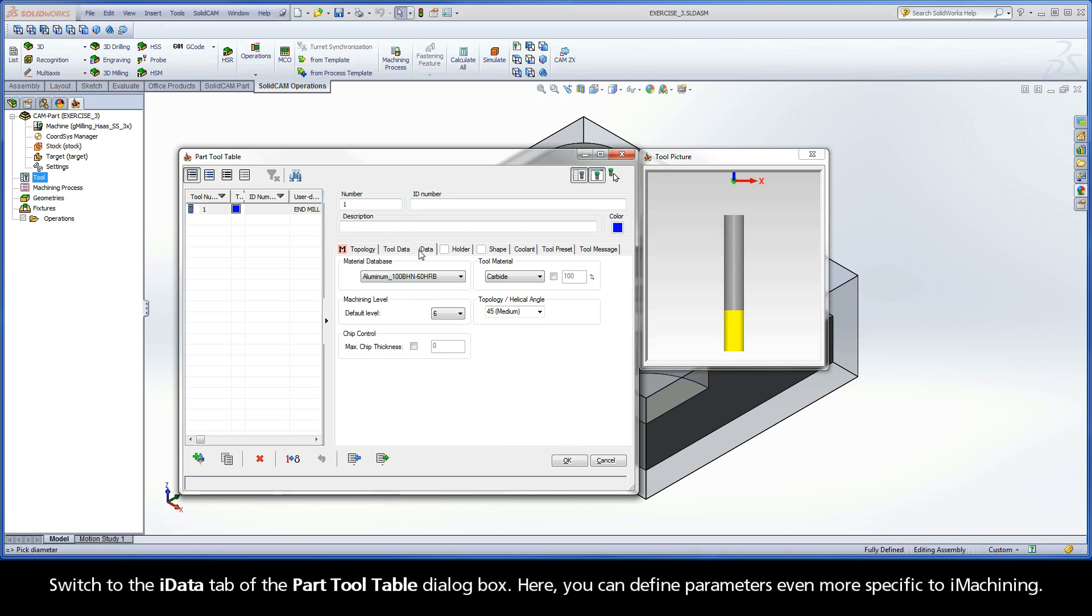Switch to the iData tab of the Part Tool Table dialog box. Here, you can define parameters even more specific to iMachining.